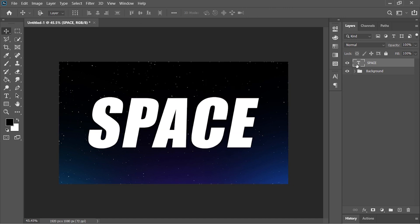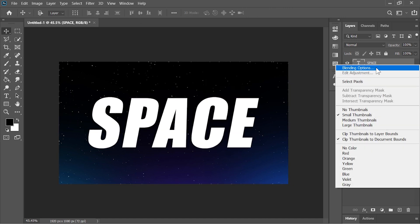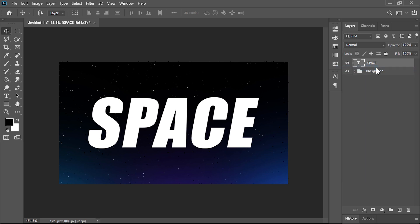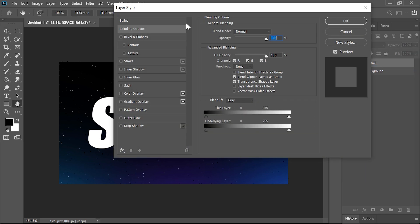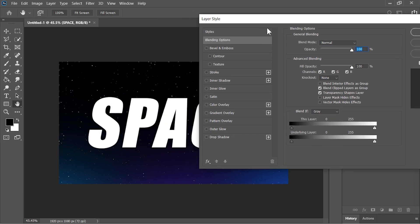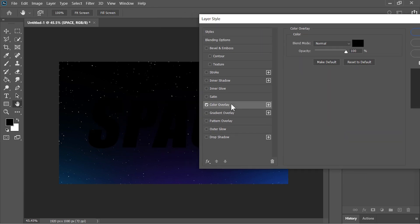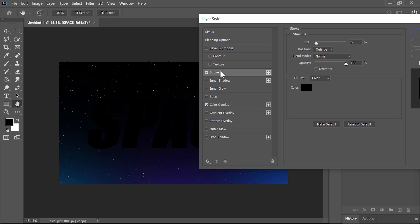Now right click on the text layer and choose Blending Options. In the Layer Style menu click on Color Overlay. Add black color with 100% opacity. And then click on Stroke.